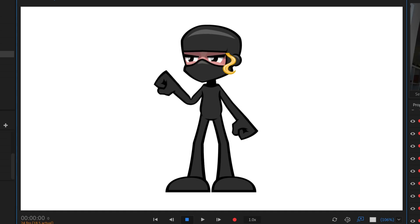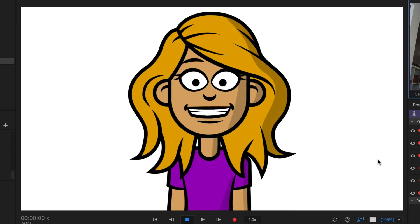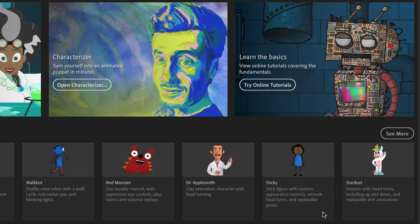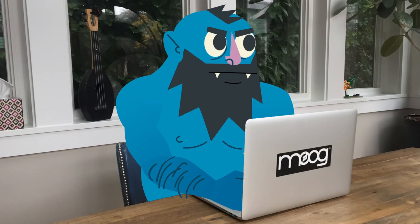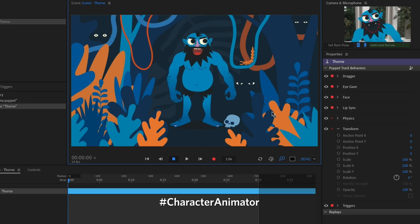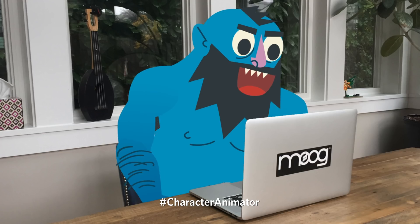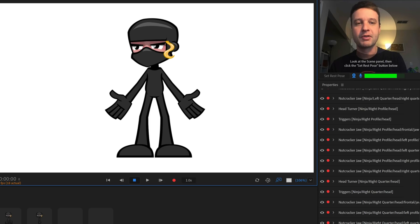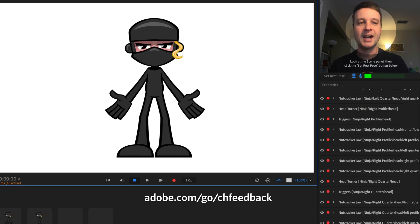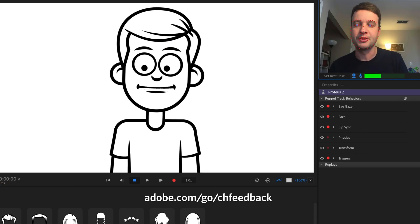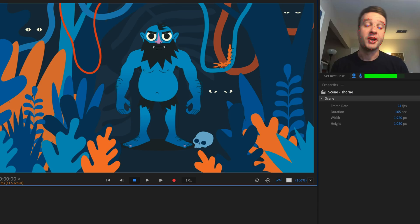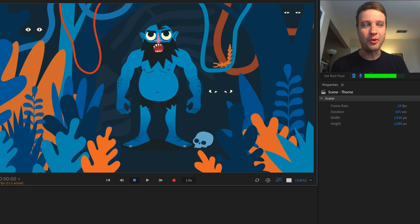So again, you can download these free template characters by going to adobe.com/go/ch examples, or clicking the see more link in the start workspace. If you create anything with any of our example characters, we would love to see what you make. Please share your videos and creations with us using hashtag character animator on social media. And if you run into any issues, the best place to get help is in the official character animator forums. That's it for today. Thank you very much for watching and have fun.